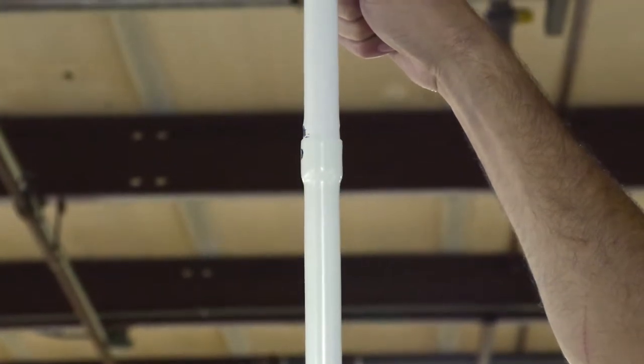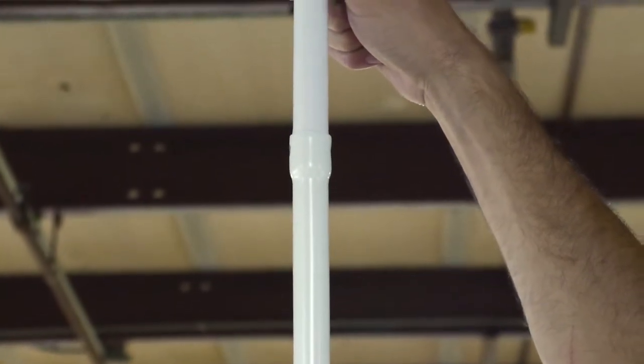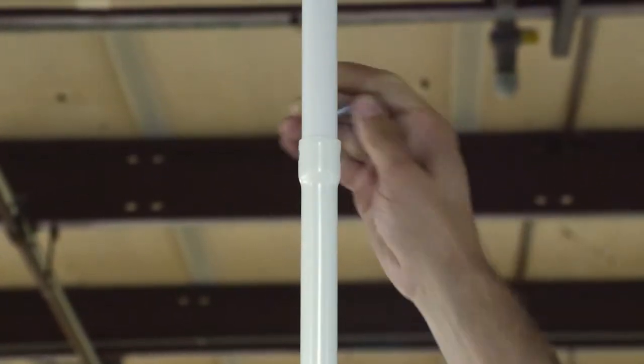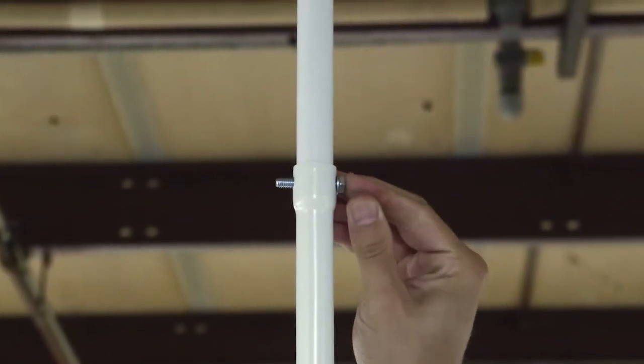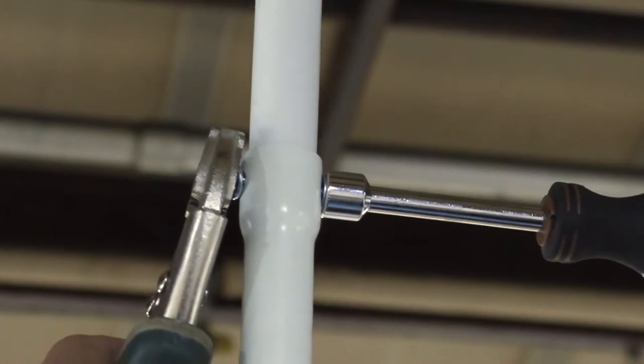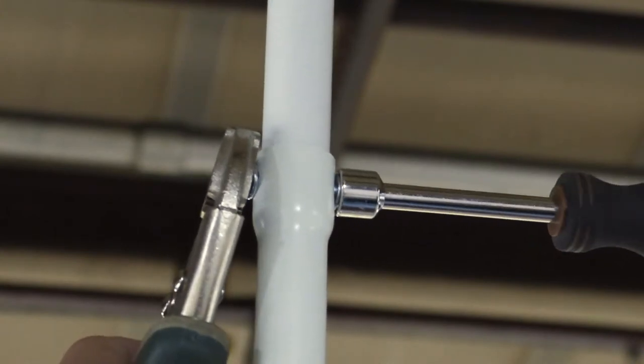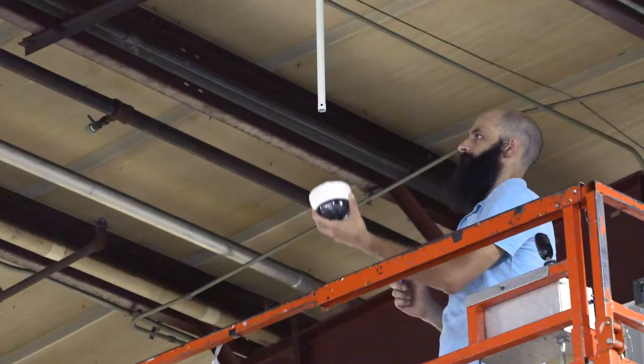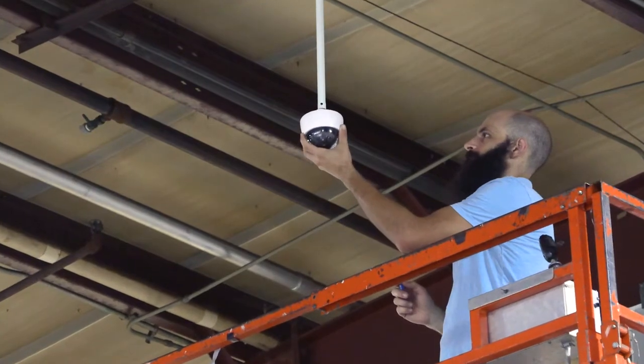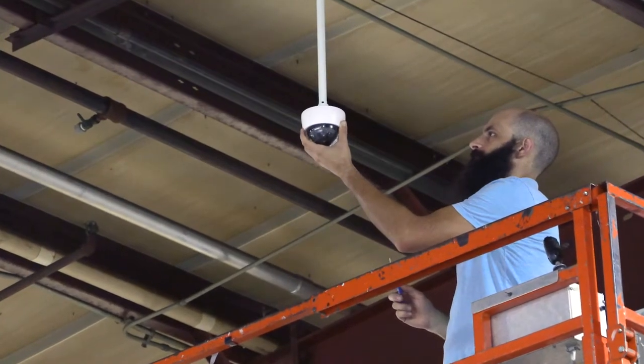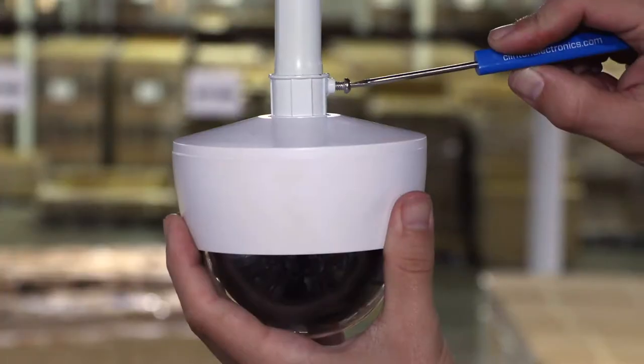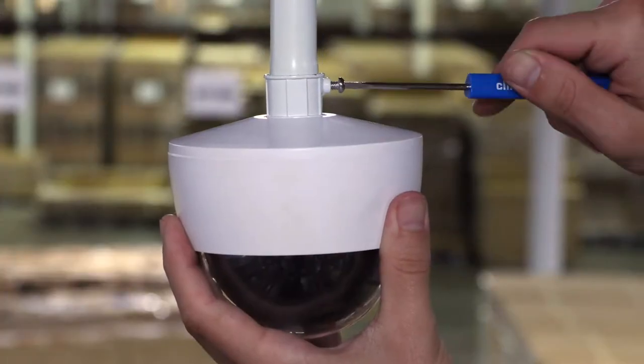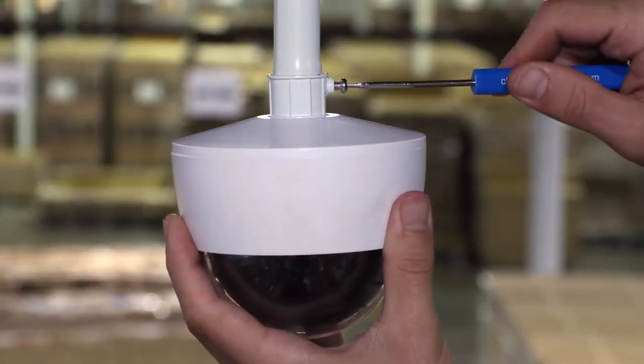To install, simply slide the extension pole over the bottom of the existing camera pole and secure it with the included bolt and locking nut. The extension pole features a flared 3 quarter inch end that works with nearly all CCTV pendant mounts.